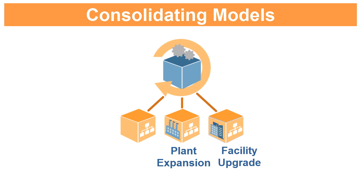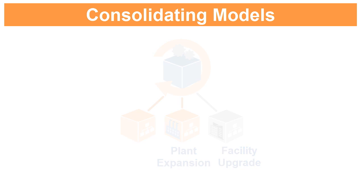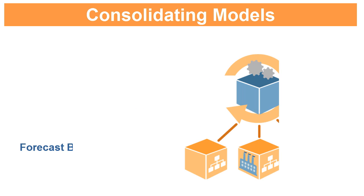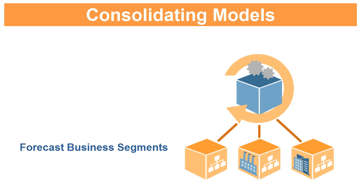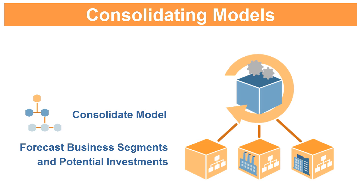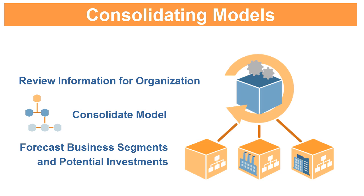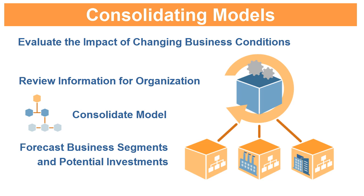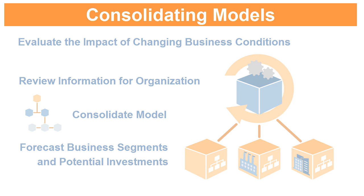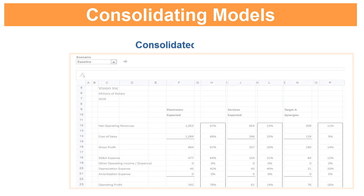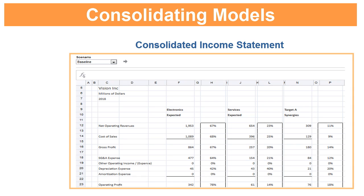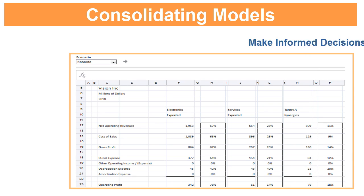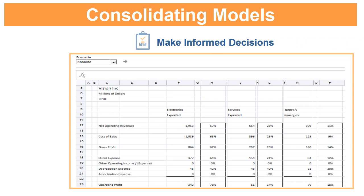You can choose to exclude some models from your consolidation. Data from excluded models is not included in the consolidated model. After you forecast each of your business segments and potential investments and consolidate your model, you can review consolidated information for the whole company. Consolidation helps determine how changing business unit conditions affect parent company earnings and values. By reviewing the consolidated model, you can make informed decisions about individual business units.